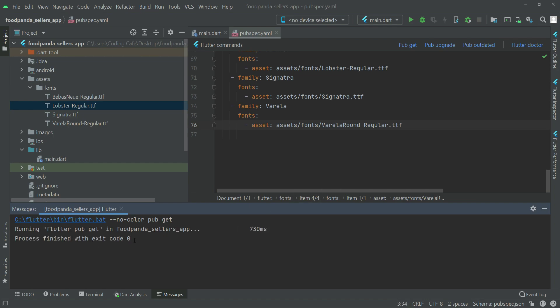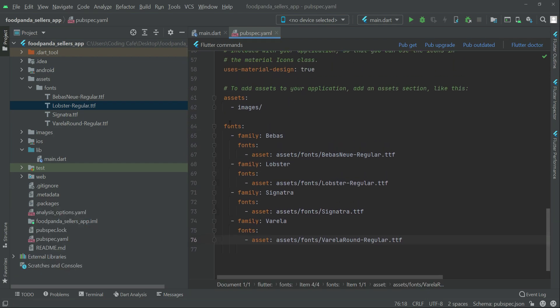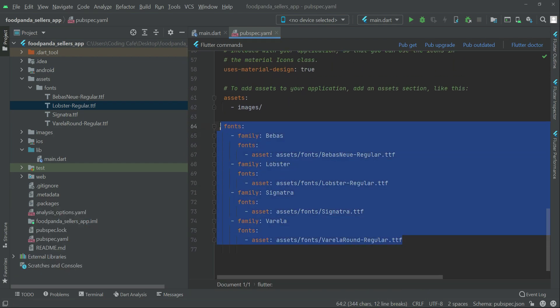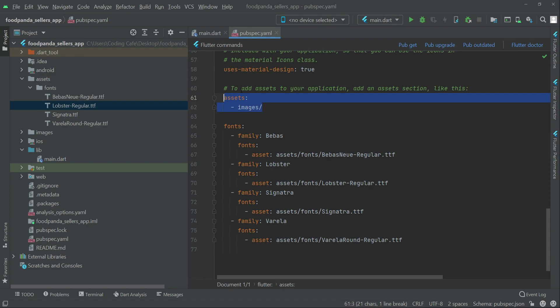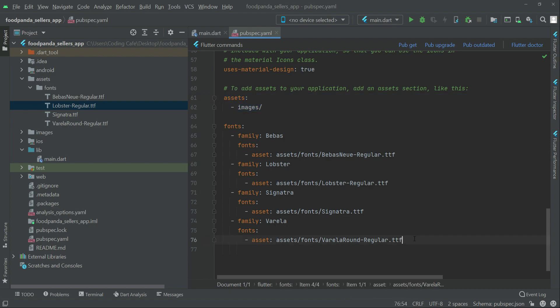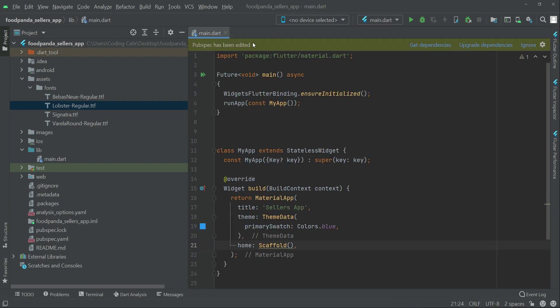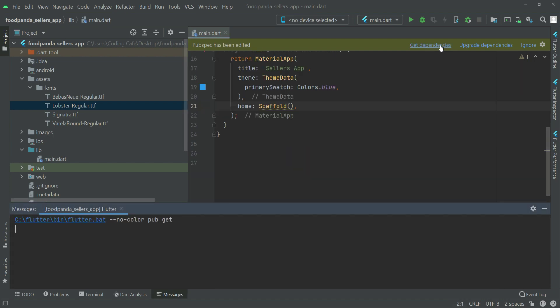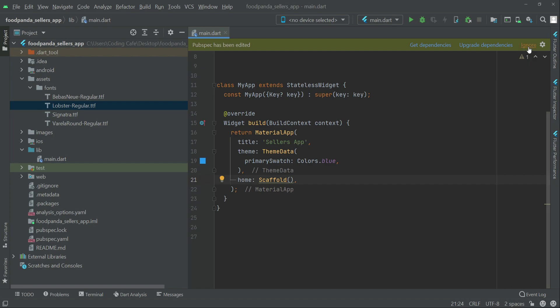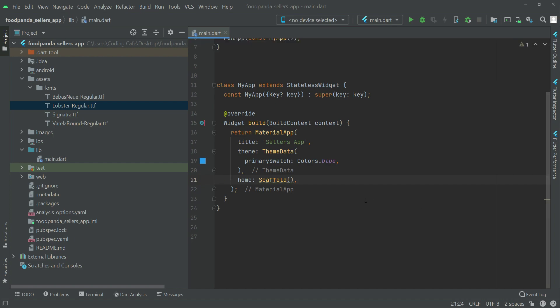Click Pub Get. Exit code zero means it has been imported successfully. Remember not to give any extra spaces when adding fonts or assets — follow the exact alignment shown. That's it for this video. In the next video we'll work on the splash screen. If you see a suggestion, click Get Dependencies, then Ignore. See you in the next video!